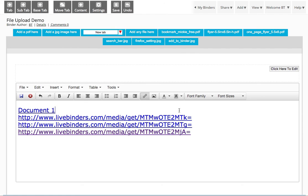So there you have it. That's how you upload multiple files to LiveBinders, and add them from inside the binder, and also add them as links, if that's what you want to do. Thanks for listening.